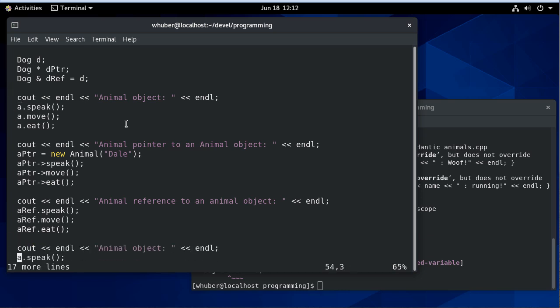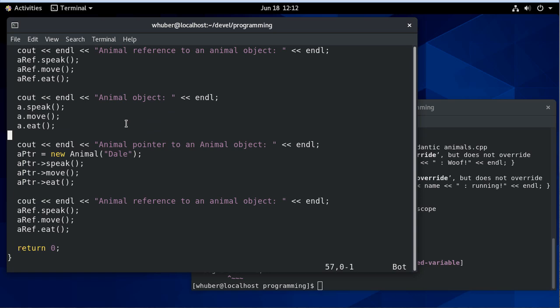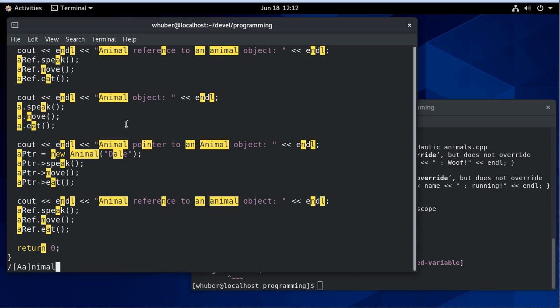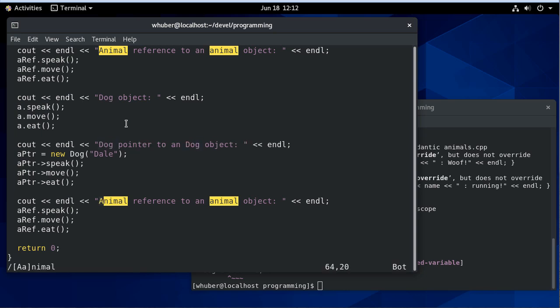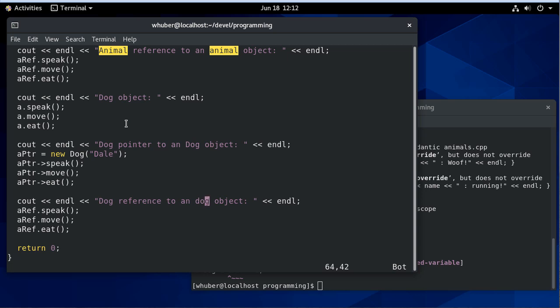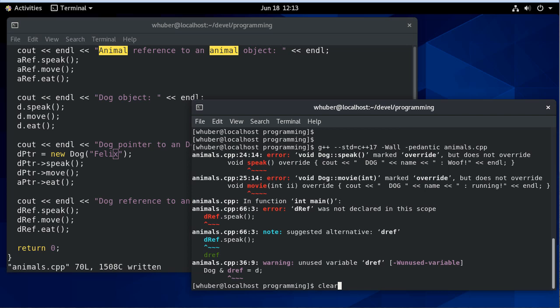I can go through and change the names there, then I can just change these 'a's to 'd' to reference the dog variable instead of the animal variables that we had before. So we'll instantiate a new dog. We'll call the dog Felix, and let's compile this and see what happens.